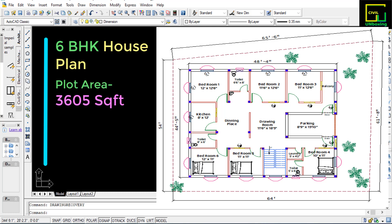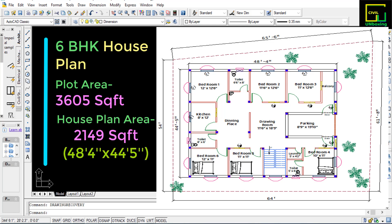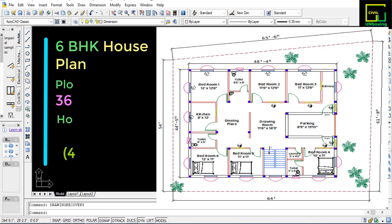The plot area is approximately 3600 square feet with irregular size, and house plan area of 2149 square feet with size of 48 feet 4 inch by 44 feet 5 inch. In this plan we have provided six bedrooms, one hall or drawing room, one kitchen with dining place, and two common toilets.